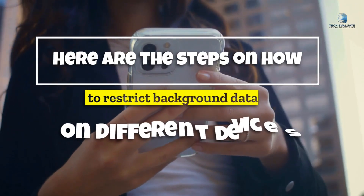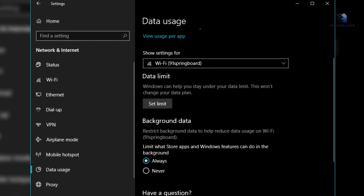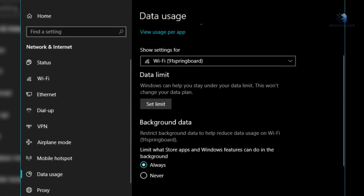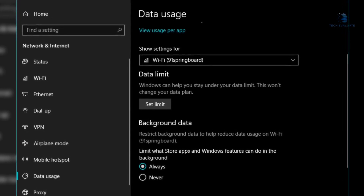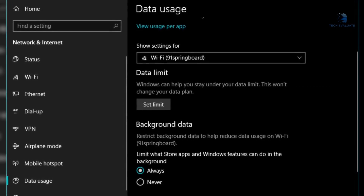However, most apps do not need background data at all times. Thus you can restrict background data, though you have to bear missing out on some important notifications and updates like work emails, but you benefit from saving significant amounts of data. On Windows PC, open Settings, go to Network and Internet, select Data Usage, and choose Always to limit what Store apps and Windows features can do in the background.